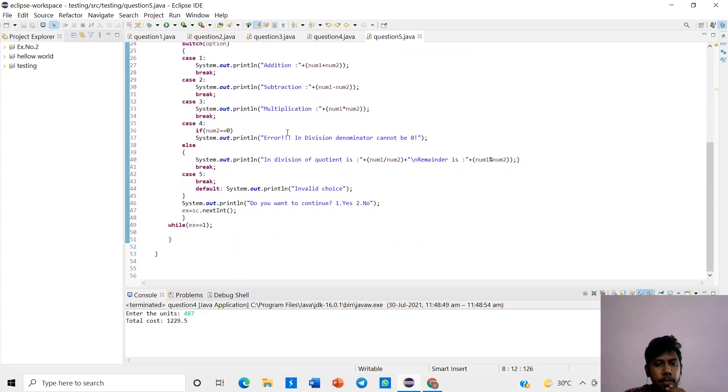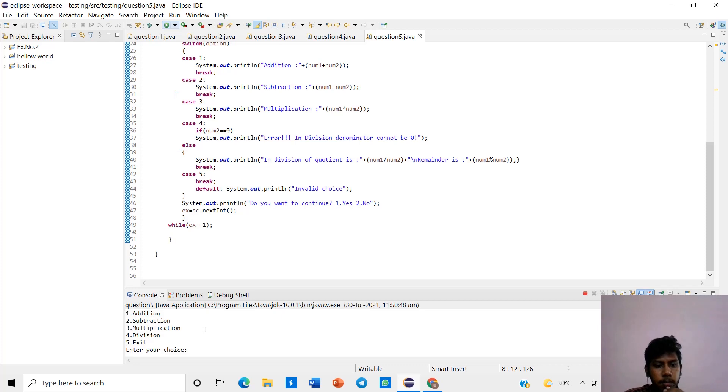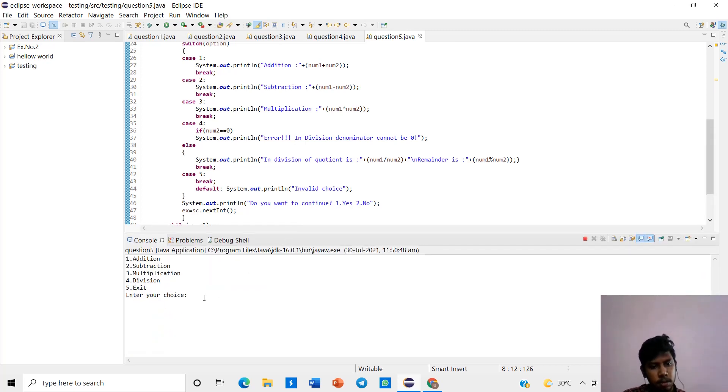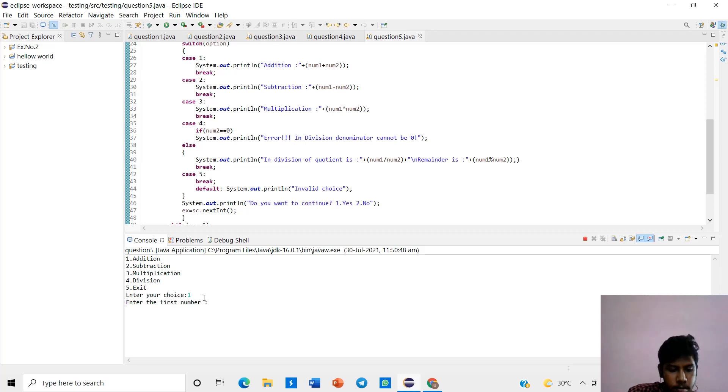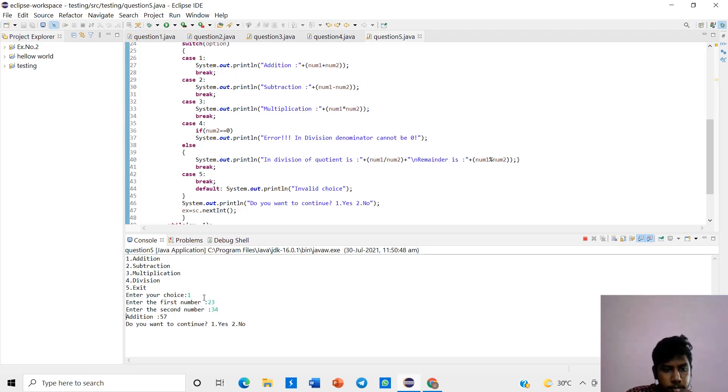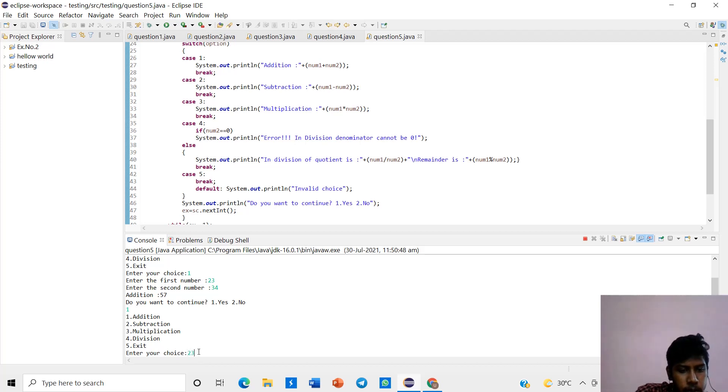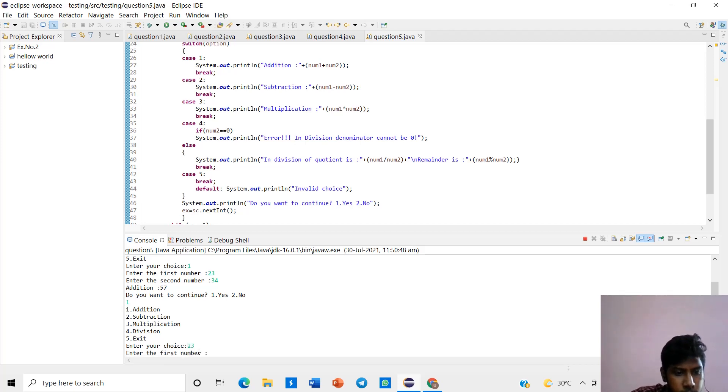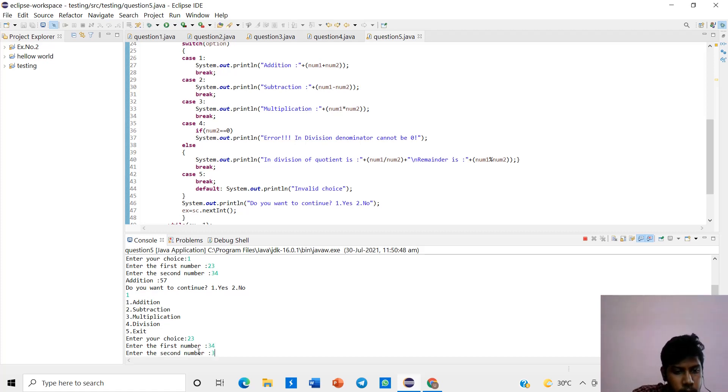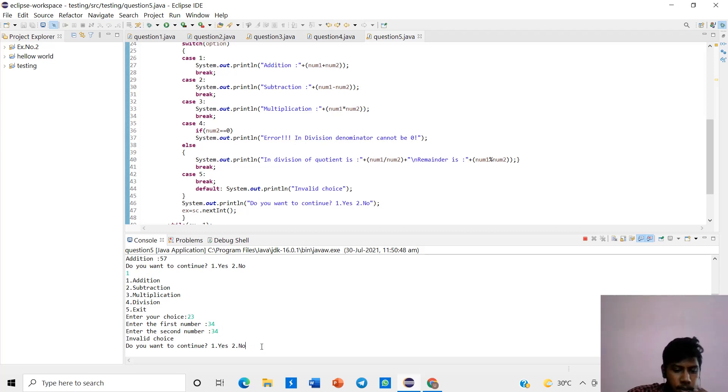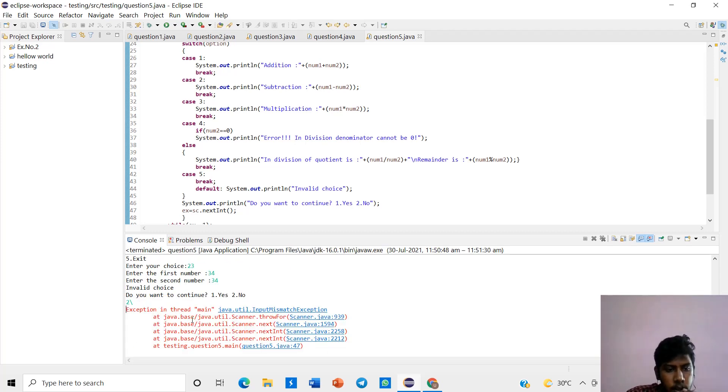It will be displaying values. We'll run the program. In this we give 1, 23 by 44. It will display. Another time, if I give 5, 23 and other numbers above 5, it will be given invalid choice. If you don't want to continue, give no.